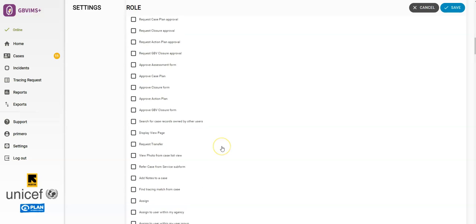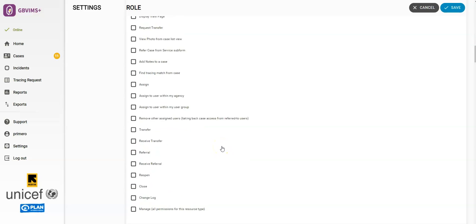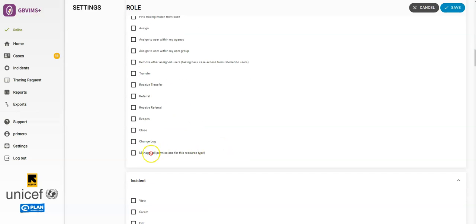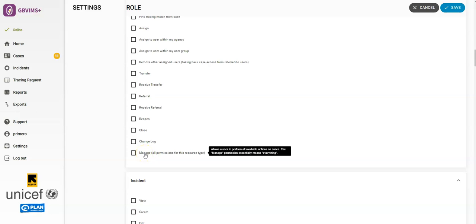If you scroll down to the bottom, you'll see one that says Manage. The Manage option means all of the above, and you can do whatever you want to the case, record, or user. If you select Manage, you do not need to select any other options above. Manage also allows users to create or edit user roles if they have this permission.